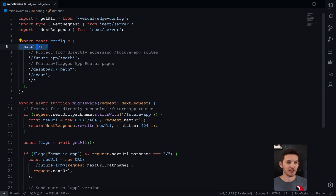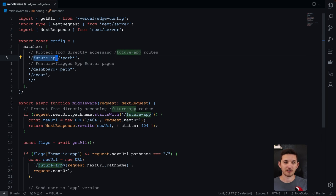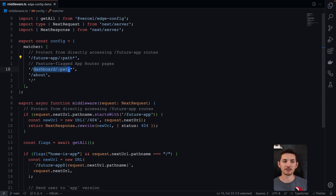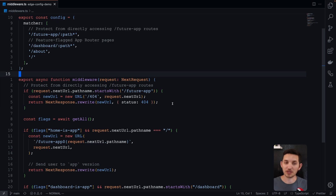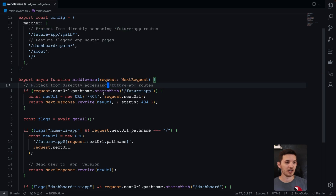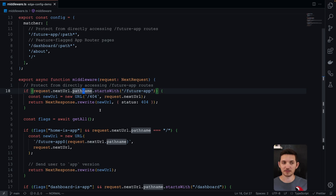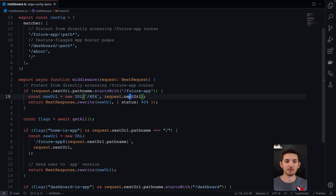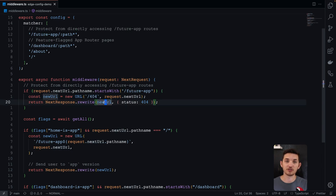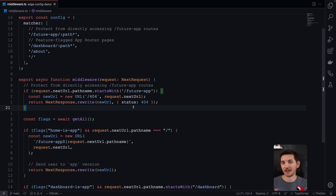First things first, we'll set up our matcher. We'll do two important things here: make sure this middleware runs before those future app pages so when folks try to access them directly, we have the middleware available. And we'll run this middleware on paths we care about when enabling these feature flags. Now in the middleware code, the first thing we're going to do is protect those future app routes. Any pathname from the request that starts with future app, we'll serve a 404 — we create a new URL and rewrite them, showing a 404 status in the HTTP response so it looks like that route just doesn't exist.